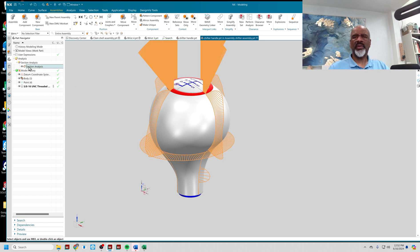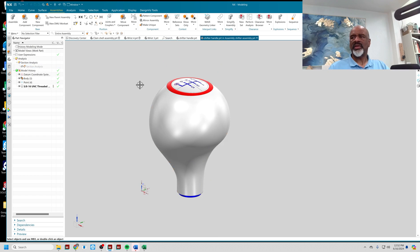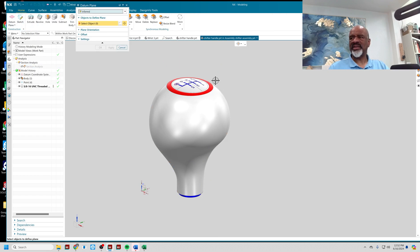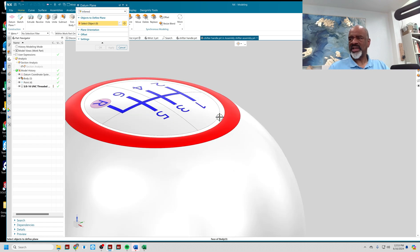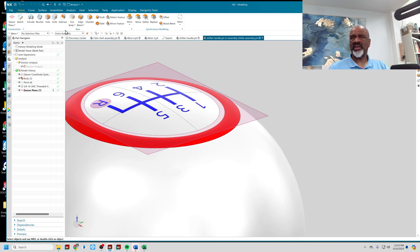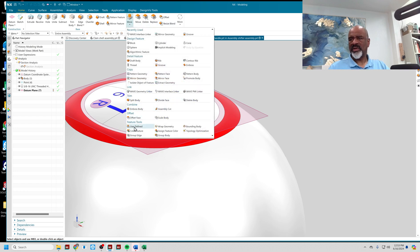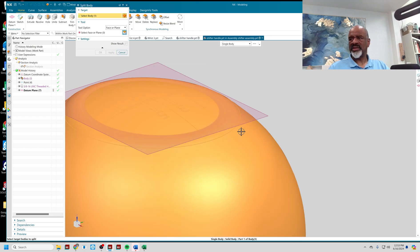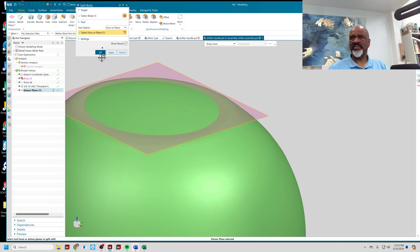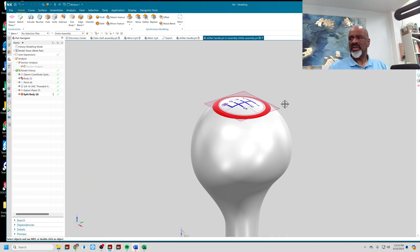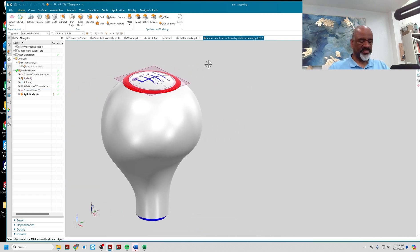In Shifter Handle, I'm going to add a datum plane right here on this top face, and I'm going to use that datum plane to split the body. I'll go to Split Body, grab the overall body, grab the datum plane, and say okay. Now this is two distinctly different pieces.